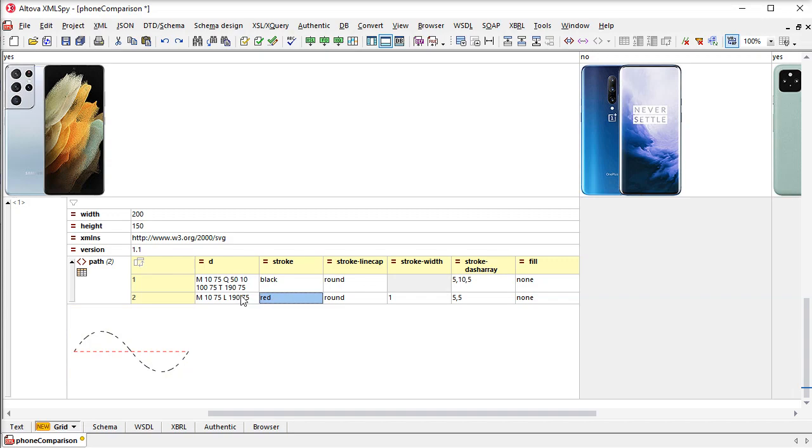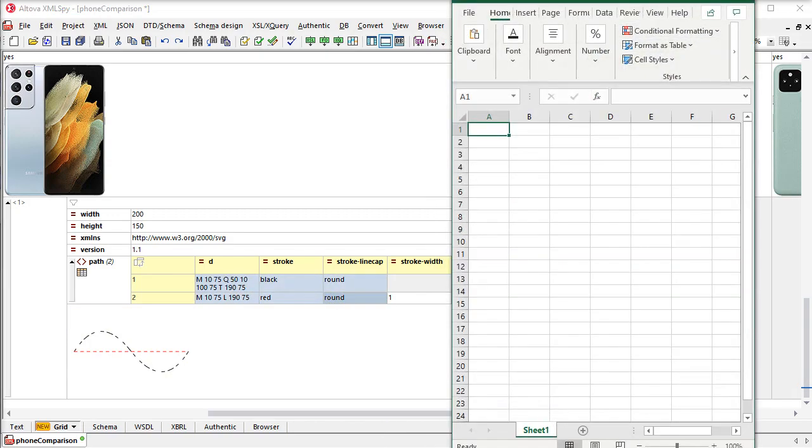Pasting content in from external applications isn't just for images, though. It's just as easy to paste in content from a text editor, Visual Studio, or Eclipse, or even Excel.